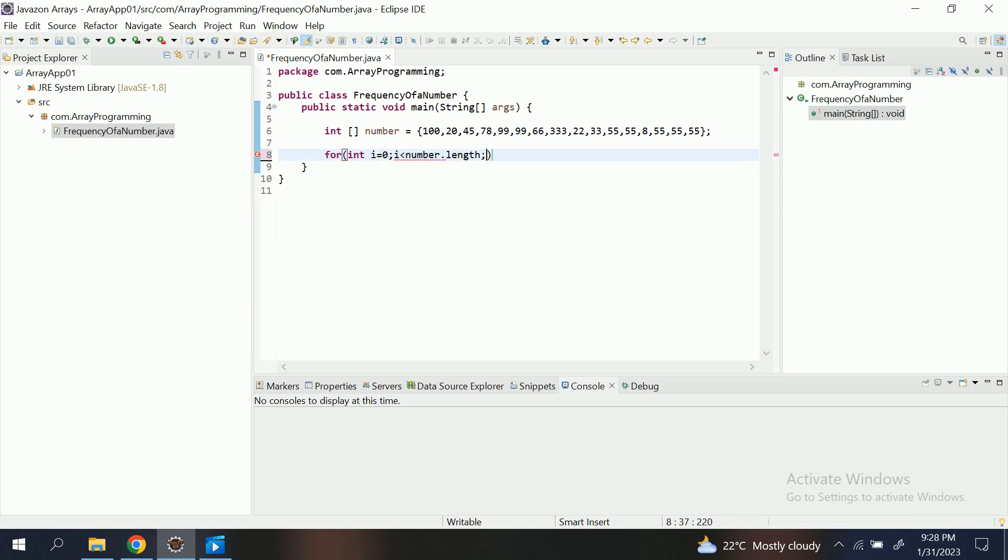Now I am going to initialize the num equals to number[i]. I am taking one by one number from an array.